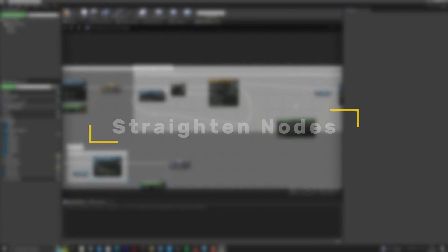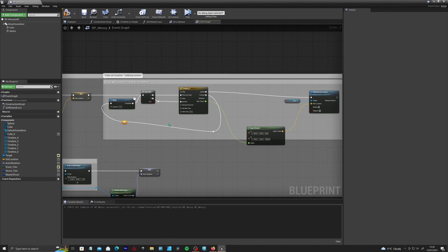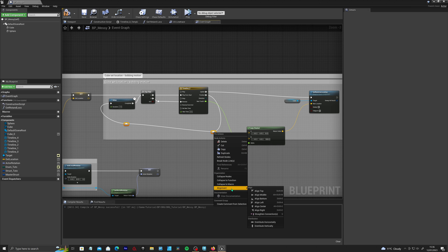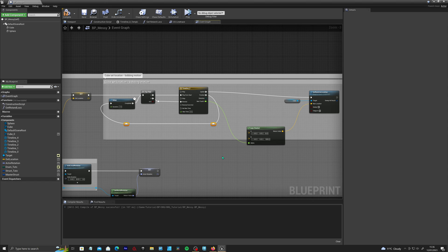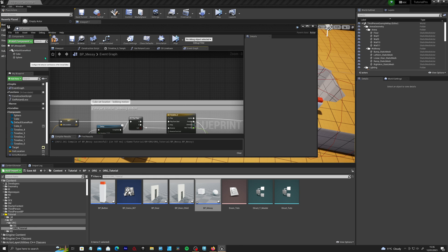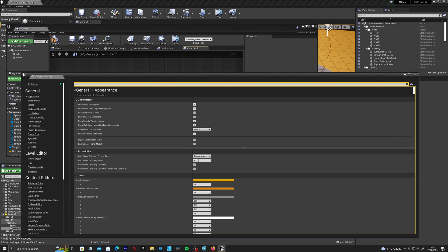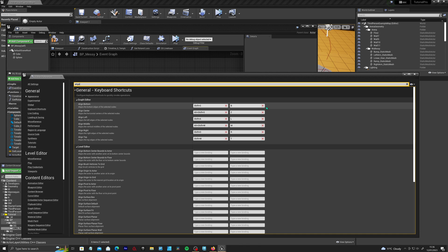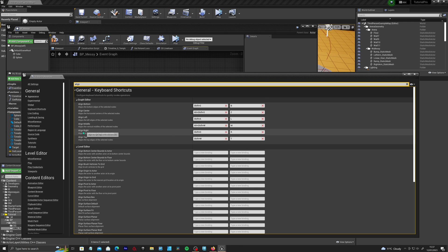Another nifty trick is straighten nodes. Sometimes in blueprints, nodes won't straighten properly even if you try. So if you select all of them and right-click and go down to 'alignment', there are a couple of alignment tools. I usually go for 'straighten connection' or press Q. I would also recommend going to your editor preferences, opening that tab, and searching for 'align' to set your own custom presets. As standard there's Shift+S and Alt+Shift+S, but I tend to make custom ones — for example, B for bottom and R for align to right.